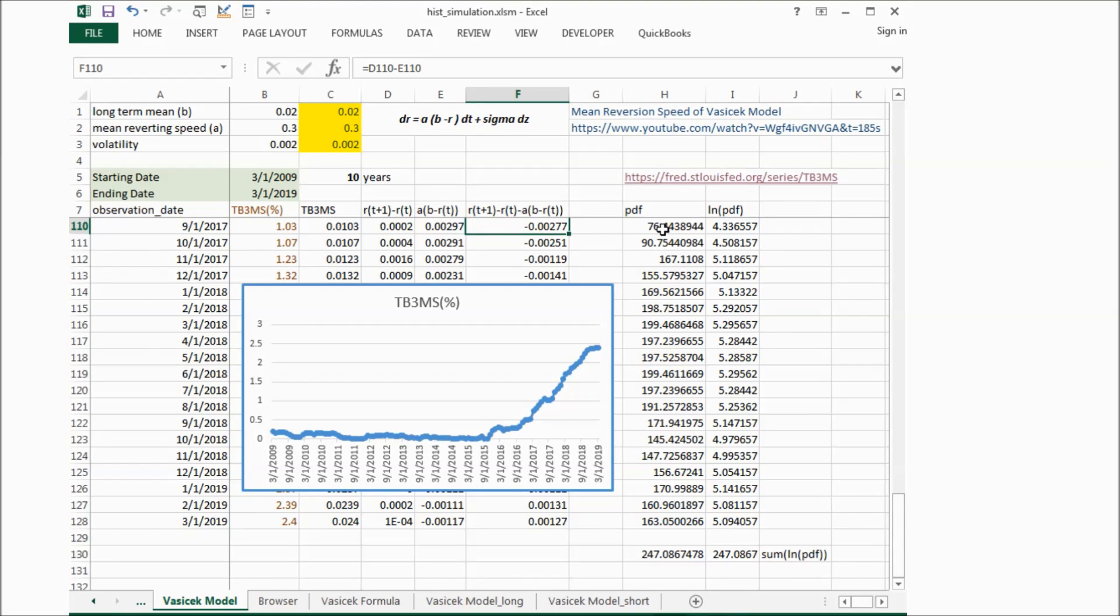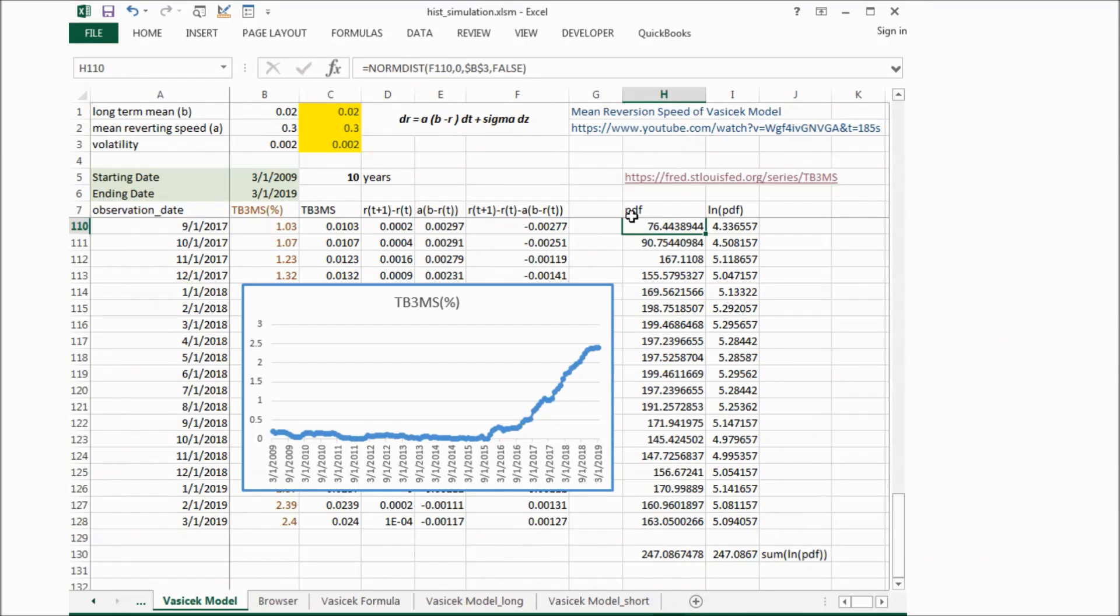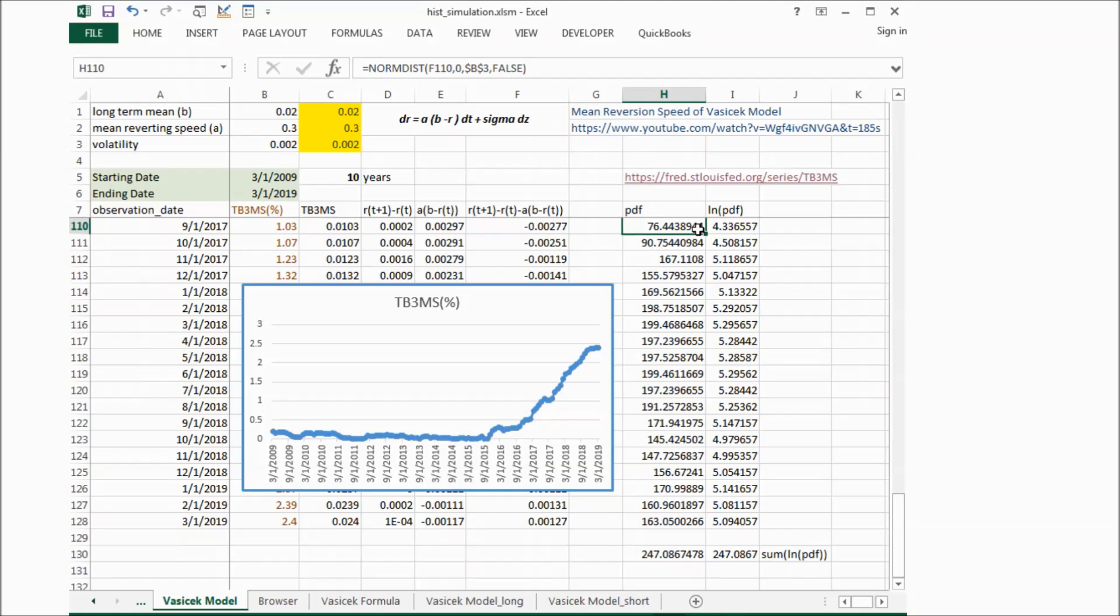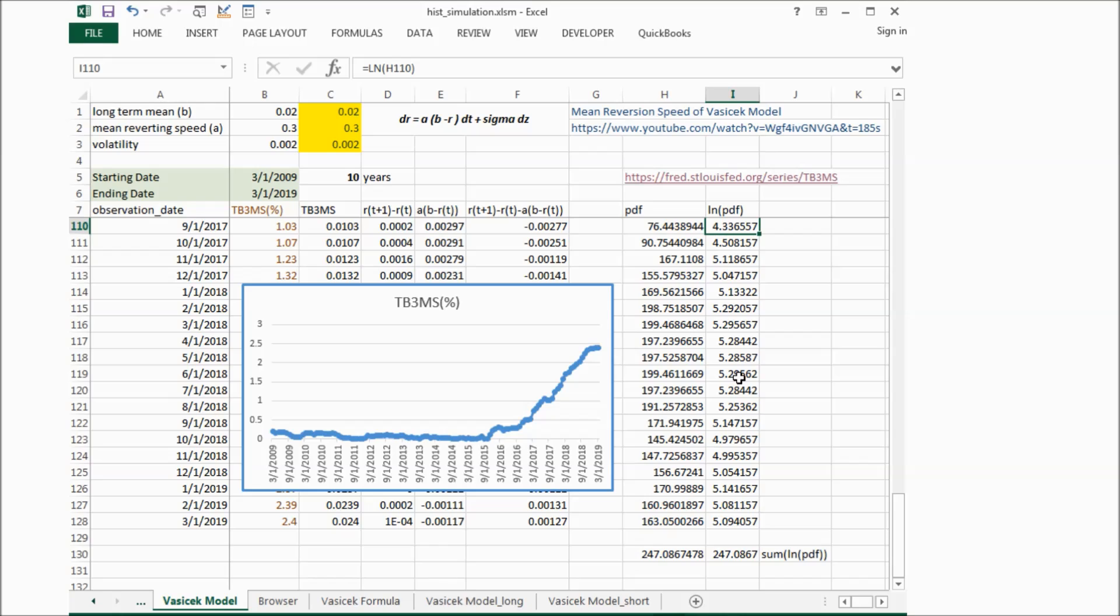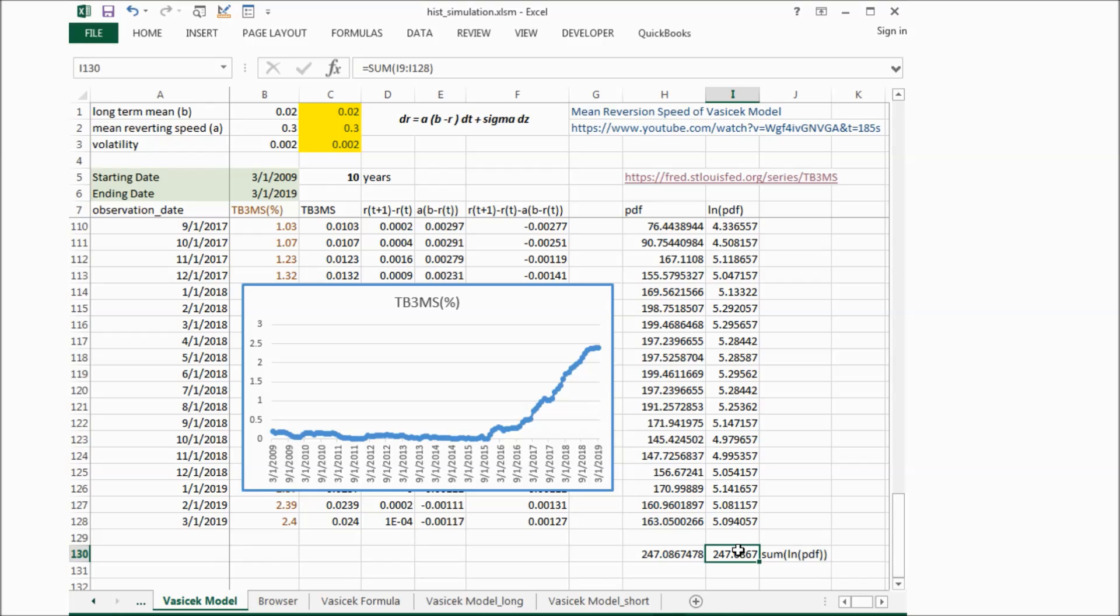And in column H, we put probability distribution function here. And in the next column, we take log with that, and then we sum the log PDF up to get this number. And we will try to maximize this value.